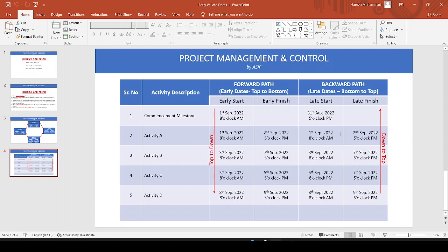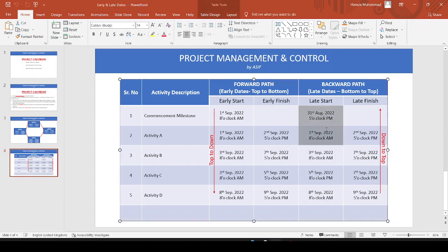Looking at the late dates, Activity A starts at 8 o'clock in the morning on 1st September. Before this is a commencement milestone. So if the early start is 8 o'clock, the commencement milestone should finish before this, making the late start 31st August at 5 o'clock in the evening. This means our early start needs to be adjusted — slightly after 8 o'clock — so that our late start will align to 1st September at 8 o'clock.